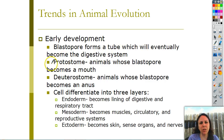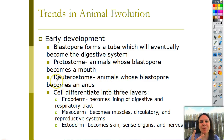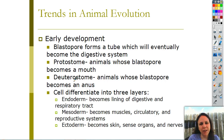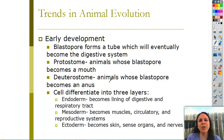If the hole from the blastopore becomes your mouth, we call you protostomes - 'proto' meaning first, 'stome' meaning mouth, so 'first mouth.' But if you are an animal whose hole becomes your butt, then you're called a deuterostome - 'deutero' meaning second. We are deuterostomes. Our holes became our butts, and that tube became our digestive system.